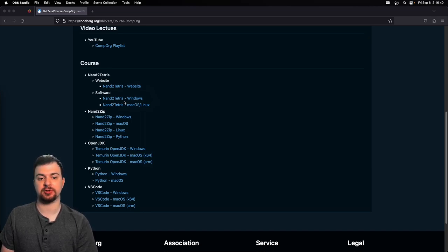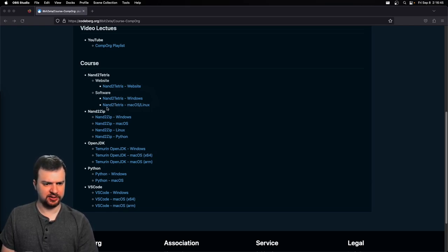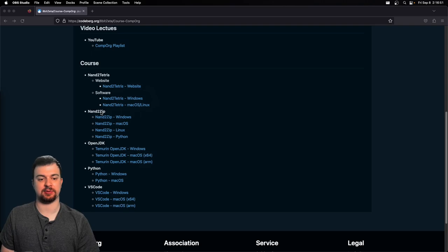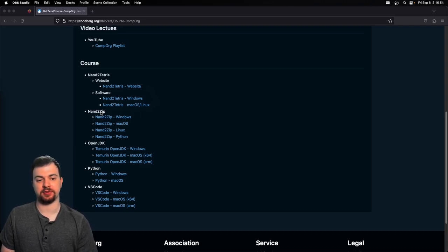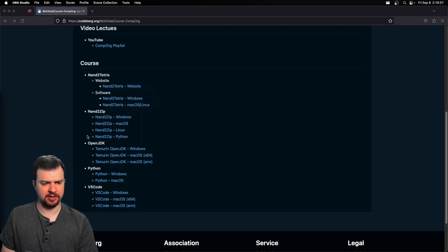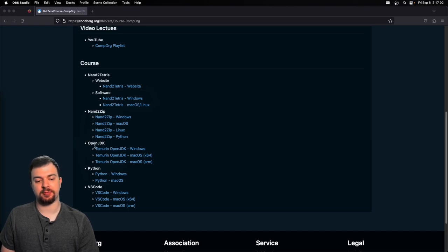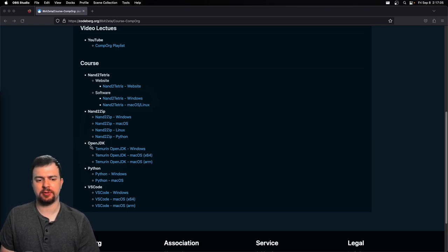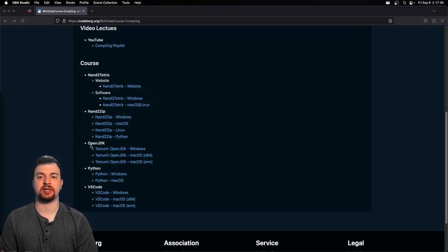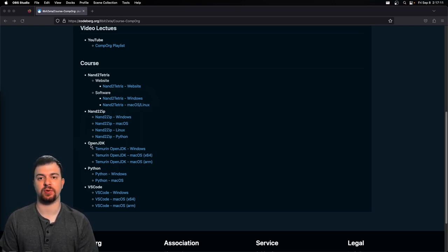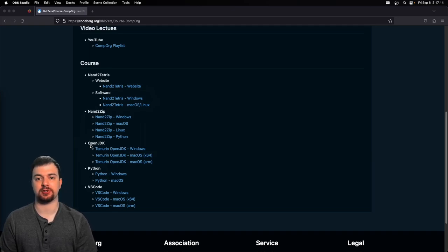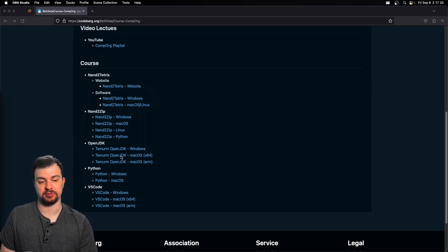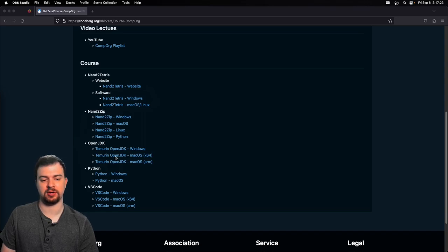I think seven and eight are using a custom macro assembler, which is why we will need Python eventually. The next one here is called Nand2Zip - this is some software I've written. If you're not taking this class with me you don't have to worry about it, but this will be covered in a different video. The main three we really care about here besides the software is OpenJDK, Python, and VS Code. OpenJDK - we need that because we need Java runtime. The Nand2Tetris suite was written in Java.